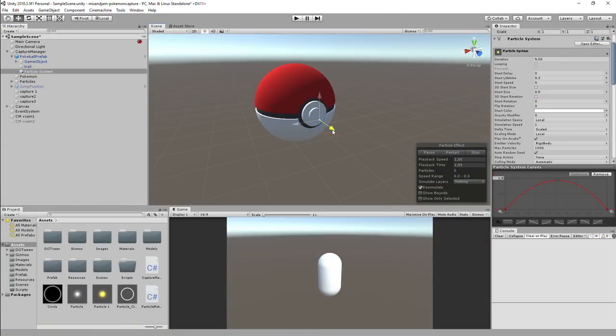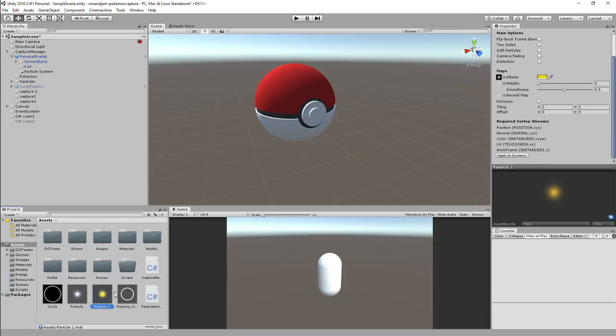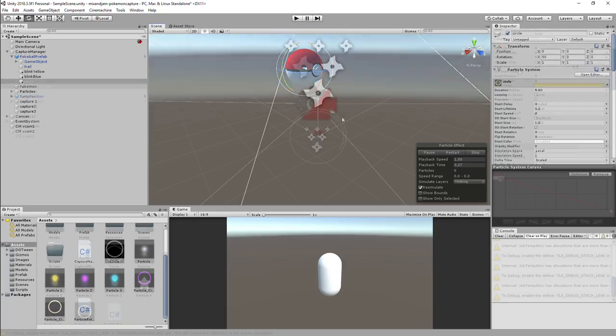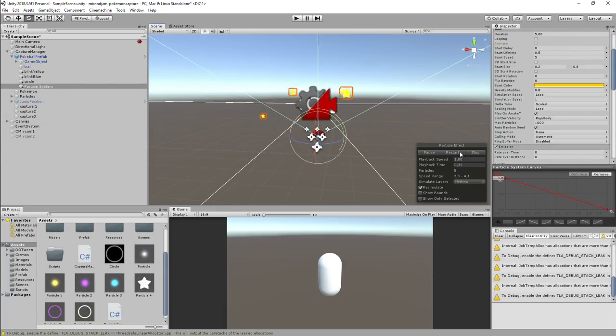Lastly, I did the particle that blinks in the tip of the Pokeball. Follow it by the circle particle emission on the center, and also the stars burst.